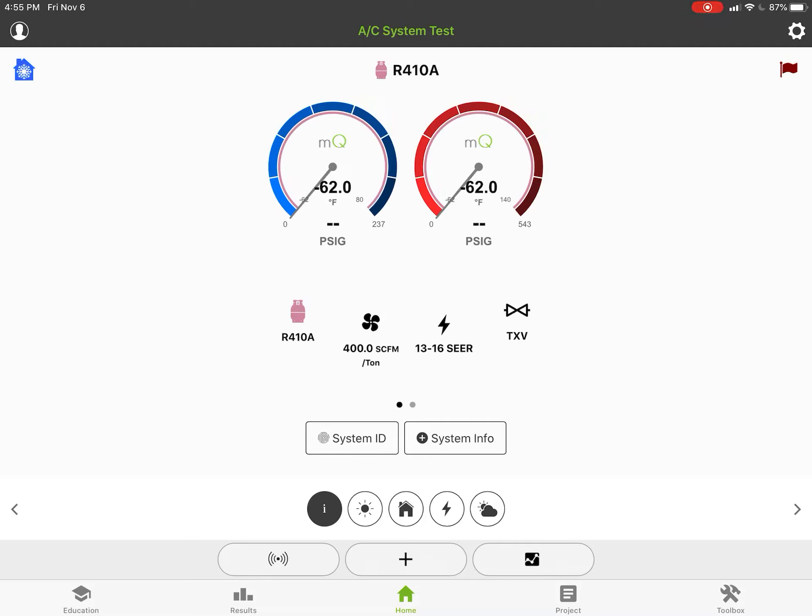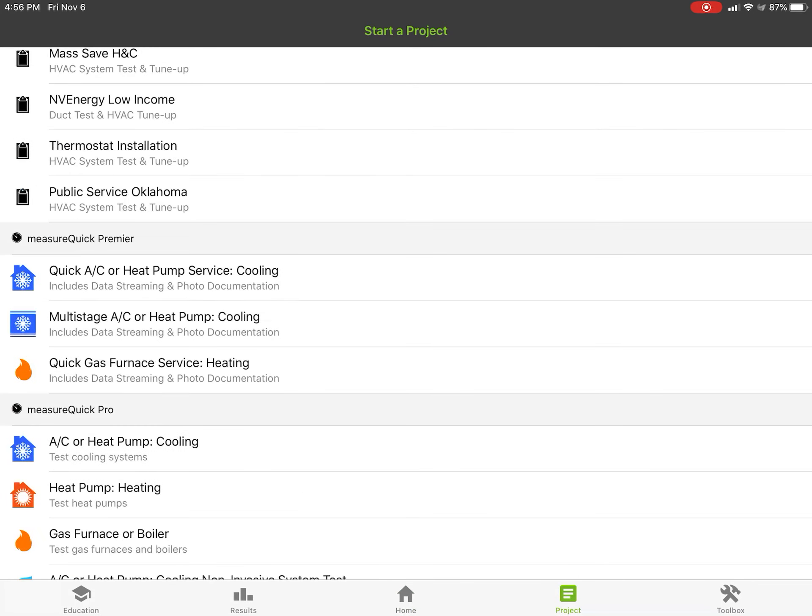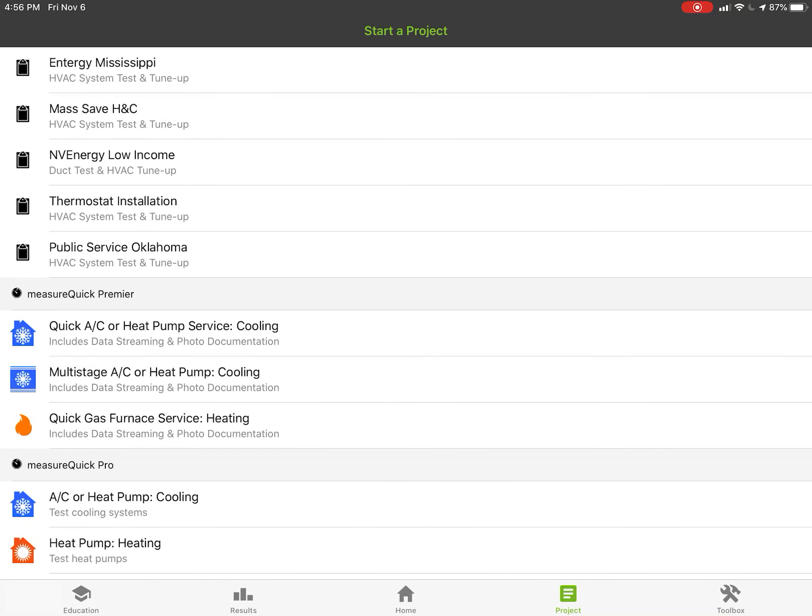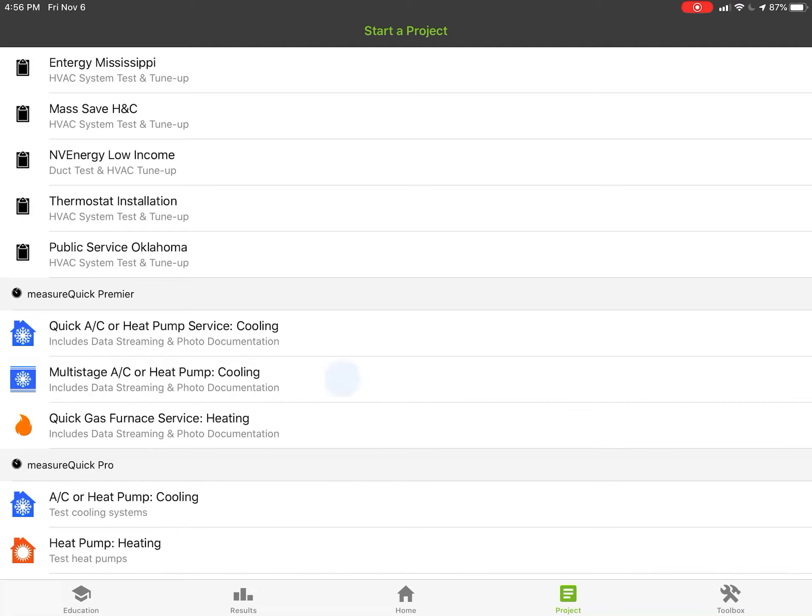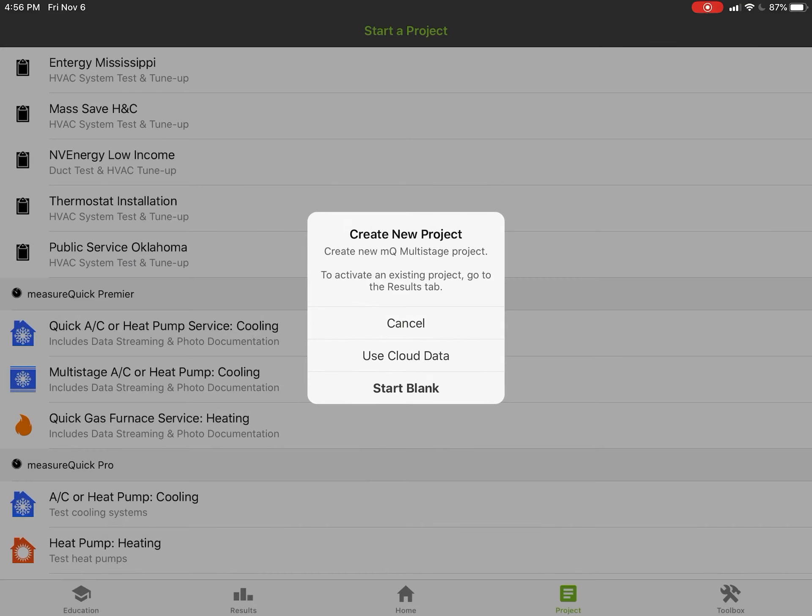Hey Jim Bergman with MeasureQuick wanted to show you guys something pretty slick. We've been working on a lot of projects the last couple weeks and they just happen to all be getting done almost the same time here. In our premier workflows we've added in this multi-stage air conditioning heat pump or cooling workflow. This is a really slick workflow that allows us to do a lot of things here.